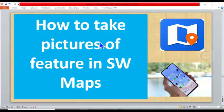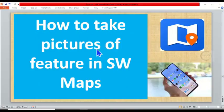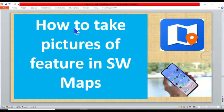In today's tutorial, I want to show you how to take pictures of features in SW Maps. This tutorial is a response to a request from one of our subscribers who wants us to show him how to take pictures